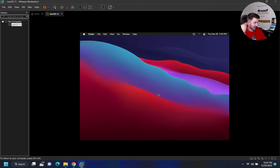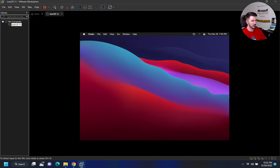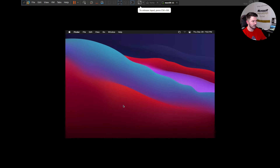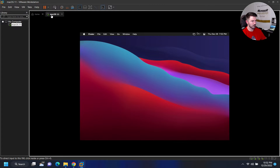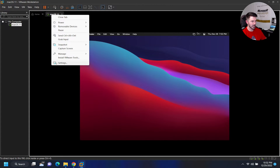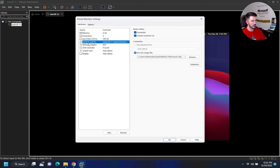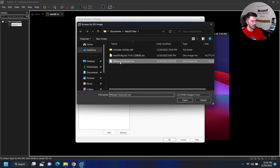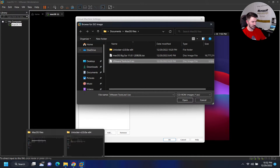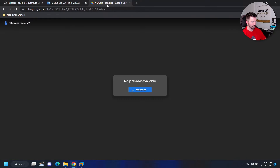Now the last thing we need to do is install VMware Tools, because if you try to go full screen it's really small. It's very simple — right-click on the VM, go to Settings, go to CD-ROM, and browse to the VMware Tools ISO. That's step number three — I Googled 'VMware Tools for Mac' and downloaded it from a Google Drive.